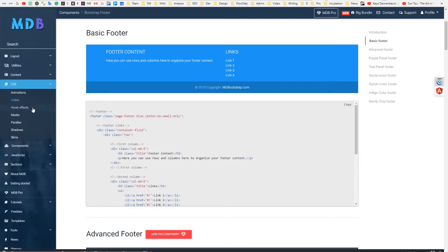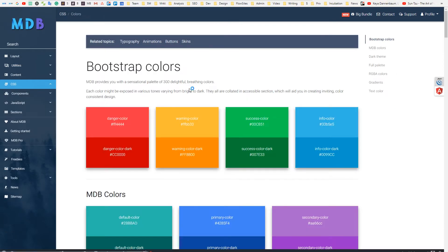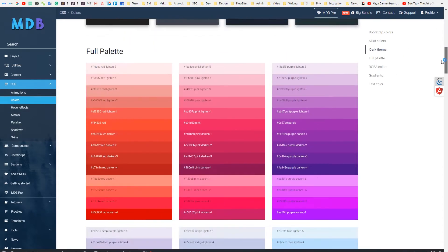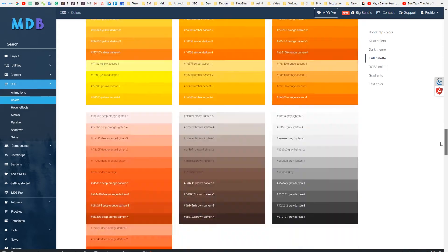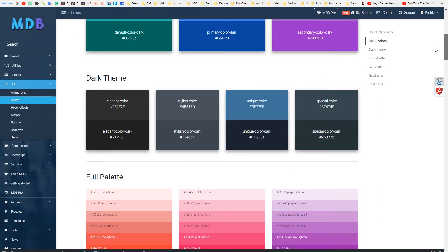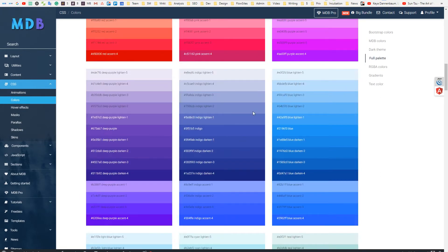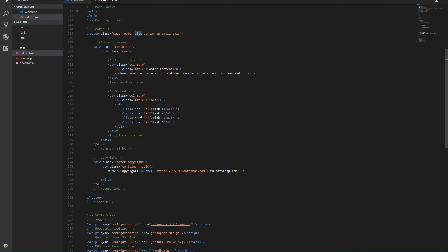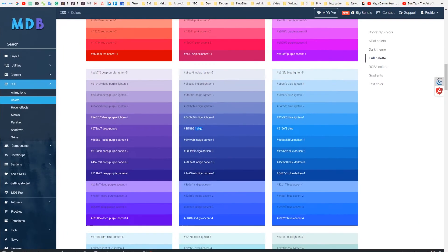Go to the colors documentation. You will find more than 300 defined color classes which can be used in our project just by adding a color name to our document. We are going to use the indigo color. Remove the blue class from the footer and add the indigo class. You can use any color you like and add it to any MDB element.